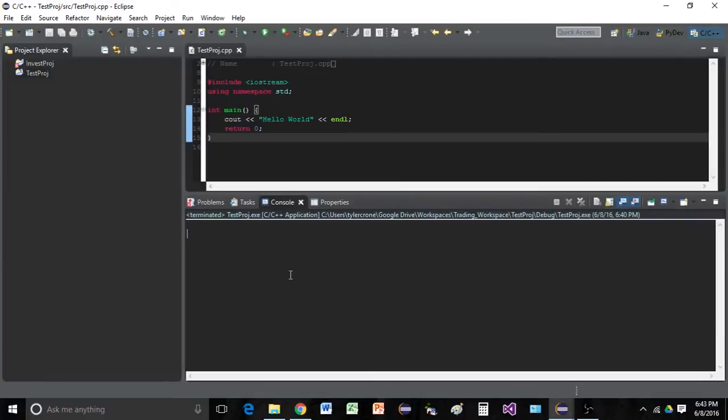Hello everyone! As some of you may know, there is an issue when you're writing C++ in Eclipse.